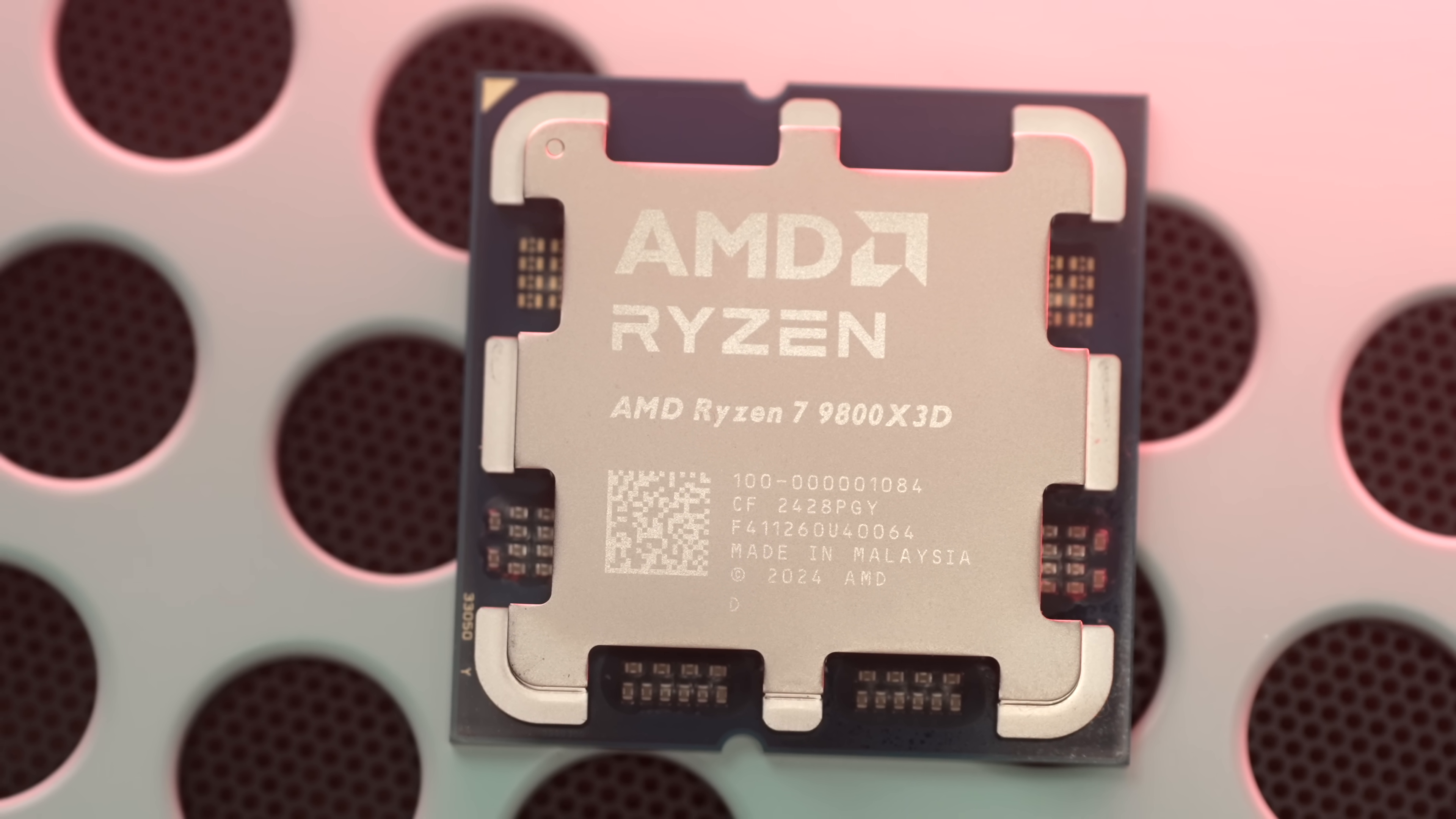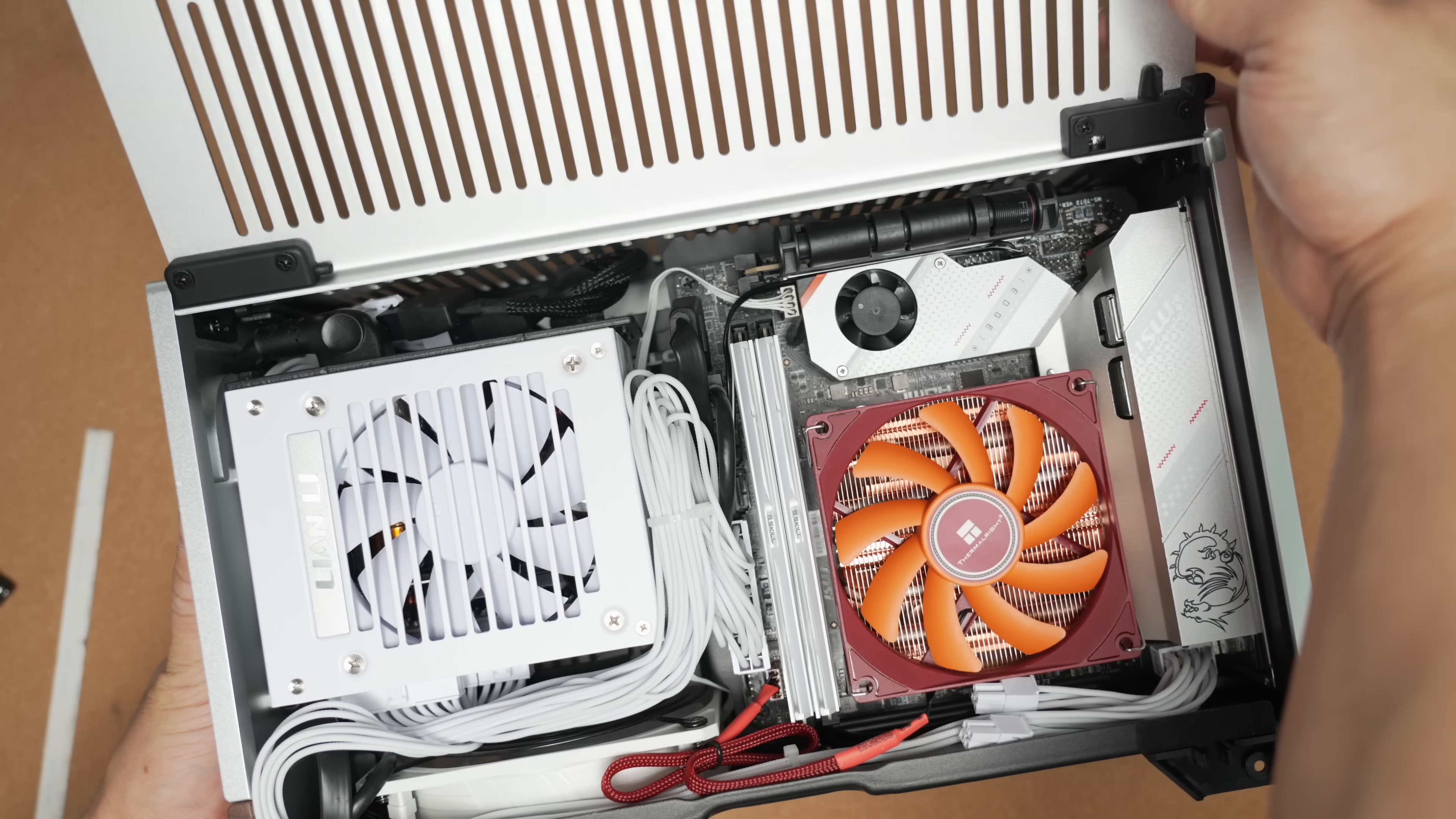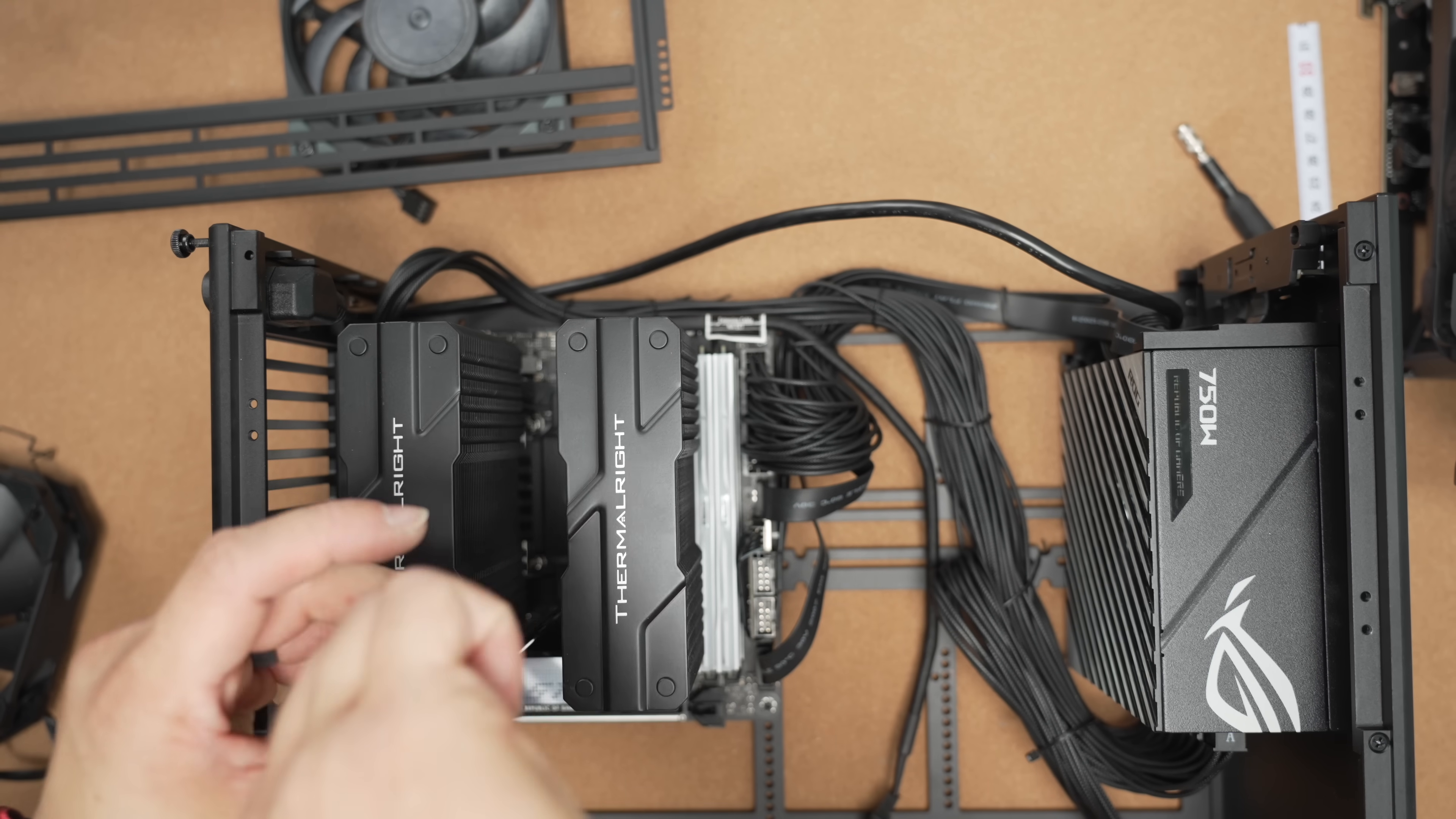So the takeaway from that investigation was you need a 240 or higher tier air cooler to take full advantage of what the chip has to offer. Strictly gaming only, you probably can get by with some smaller coolers though.